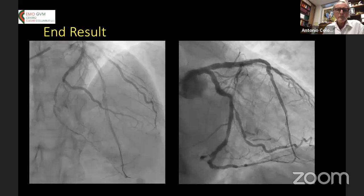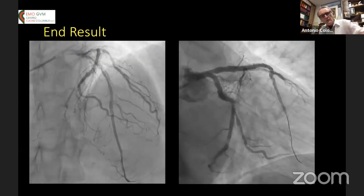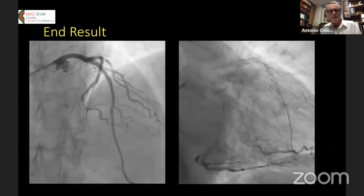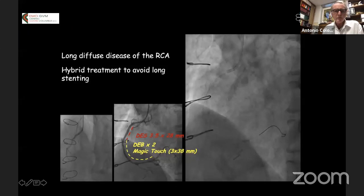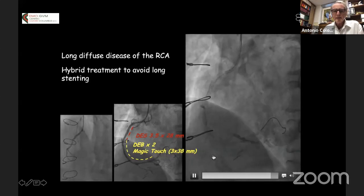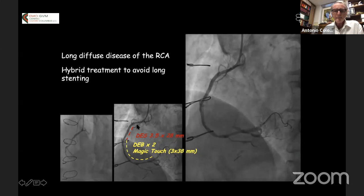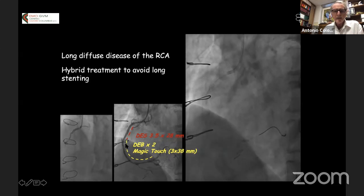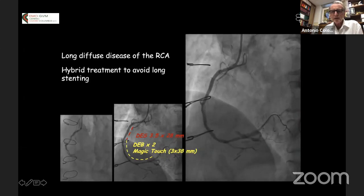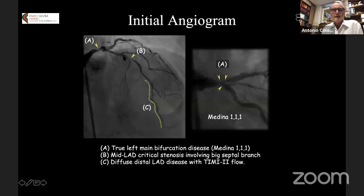We take the drug-eluting balloon as our final treatment. This is our approach: focal stenting proximally with a 24 mm stent, and all the rest is treated with drug-coated balloon. We leave a dissection because we have checked with pressure gradient that the dissection is non-occlusive. Another example: right coronary artery occluded more distally, reopened, good balloon dilatation. Then a DES approximately 3.5×28 mm and a long drug-eluting balloon 3.0×38 mm more distally, with no stent in the other part of the vessel.